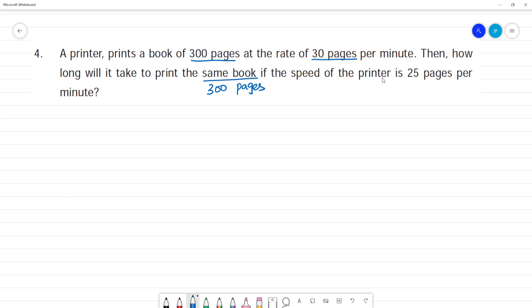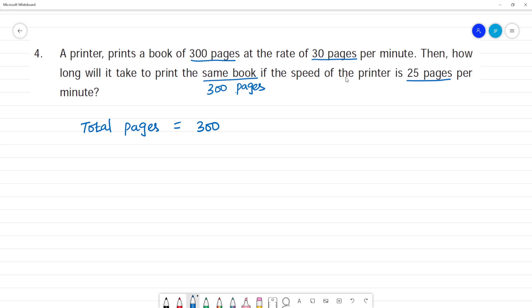300 pages — if the speed of the printer is 25 pages per minute. The first number is total pages. If you look at the pages, the second number is pages. 30 pages per minute is for 300 pages, and 25 pages per minute is also for 300 pages. The book is printed; total pages is 300.